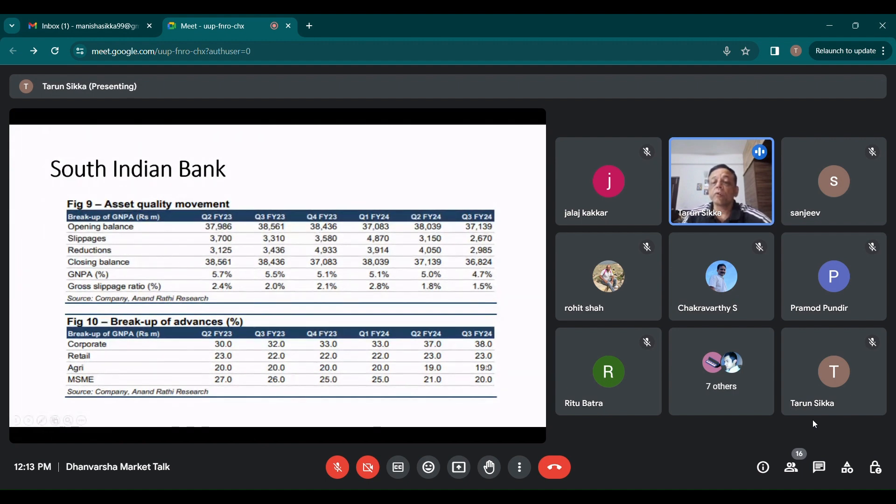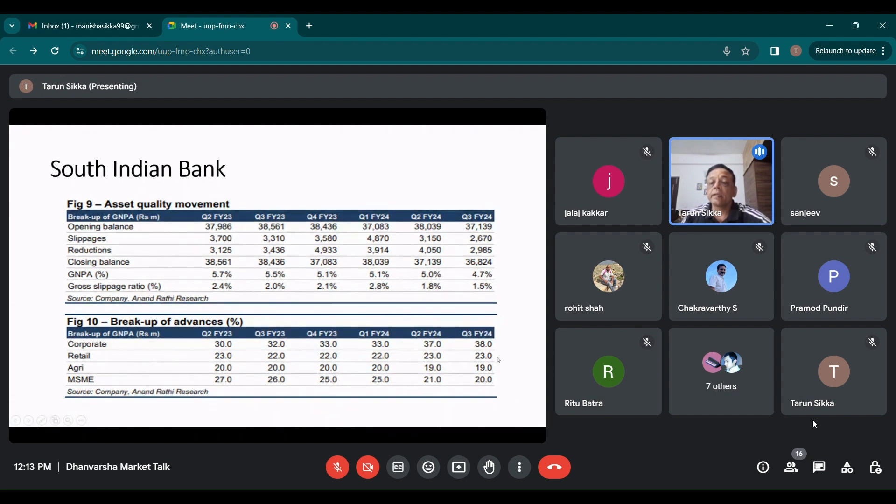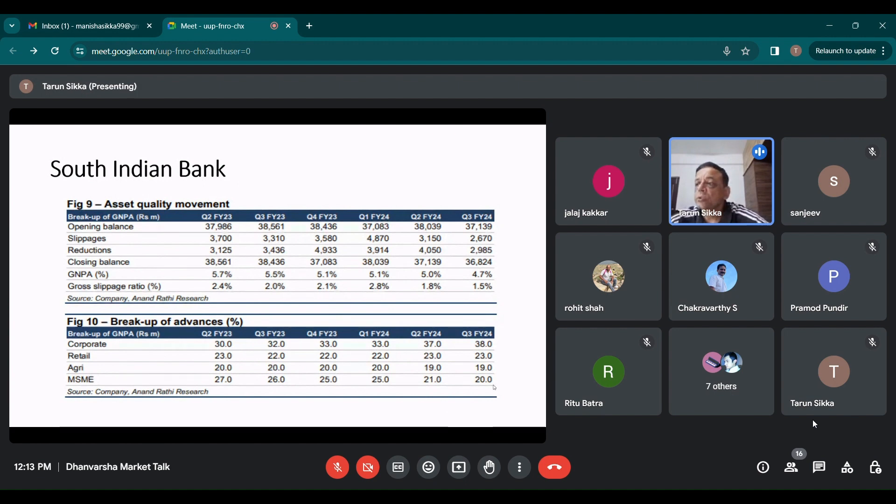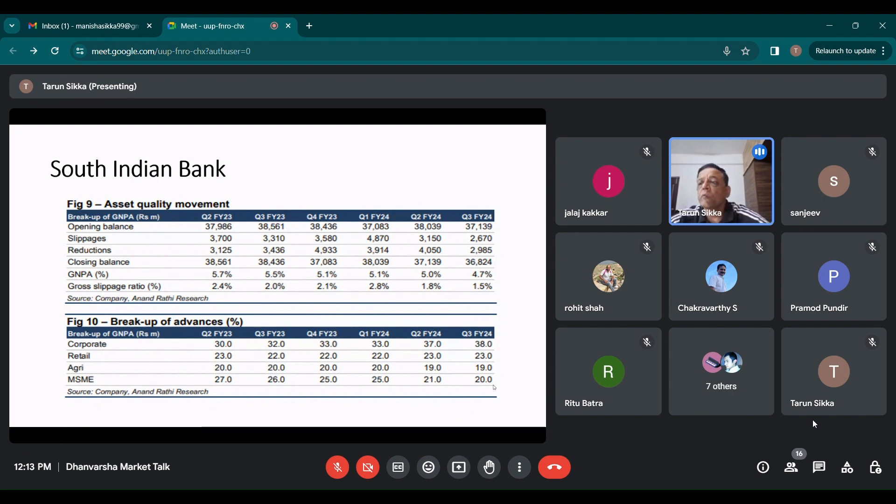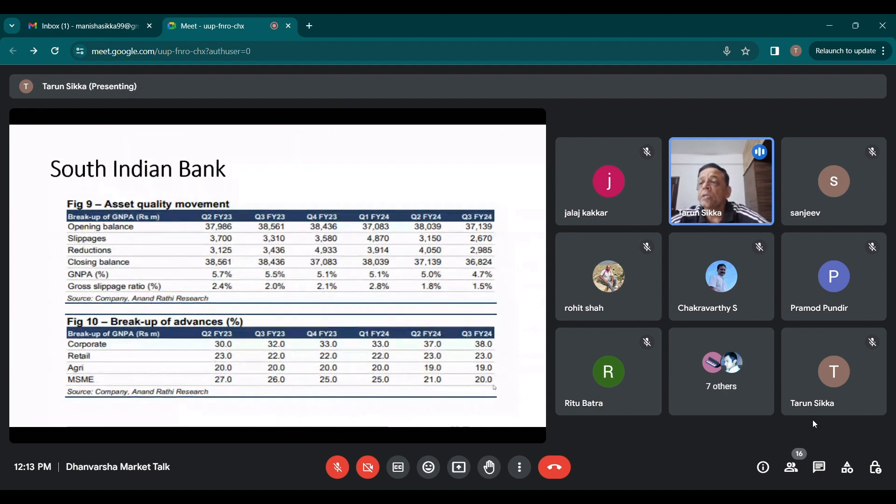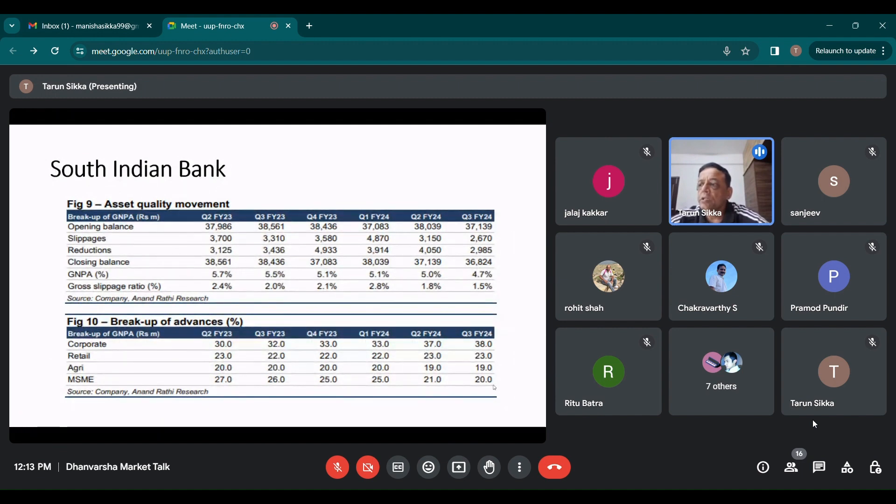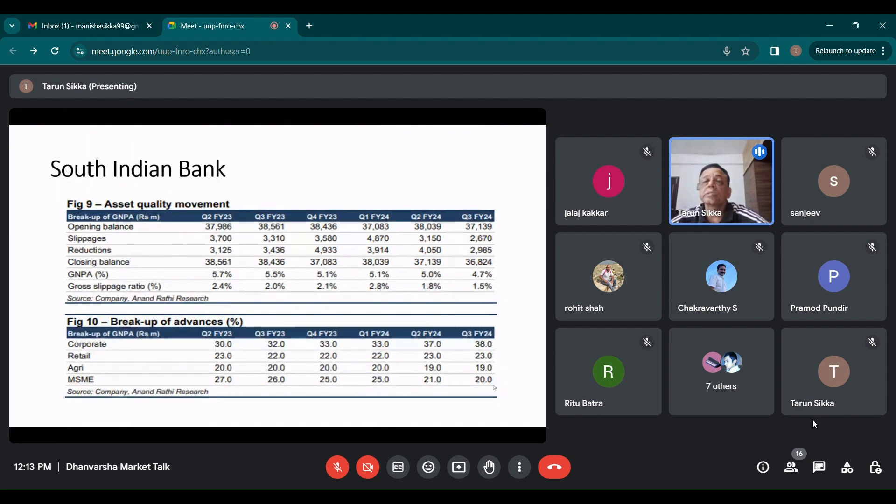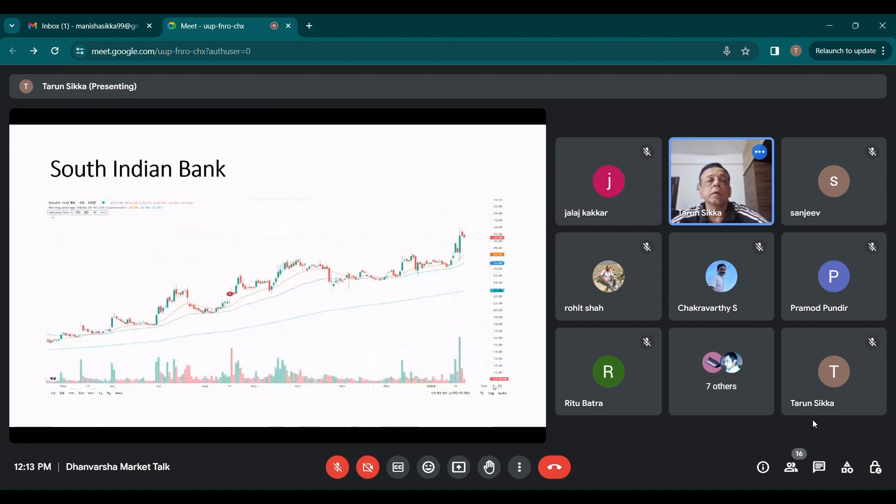Breakup of advances, if you see, for Q3 FY24, corporate is around 38%, retail is around 23%, agri is 19%, and MSME is around 20%. So it is roughly balanced right now. If you see the gist, the slippages have reduced led by reduction in retail and SME bad loans. Q3 net profit I showed you is 305 crores jump of 197% year on year. GNPA and NNPA improved. Loan book is improving 36% year on year. And they've gone into gold loans. So gold loans also improved 18% year on year.